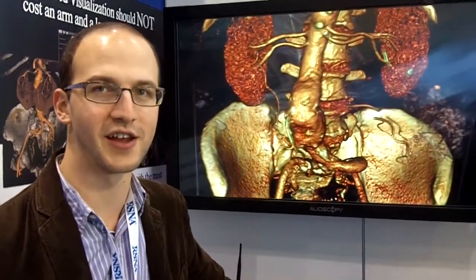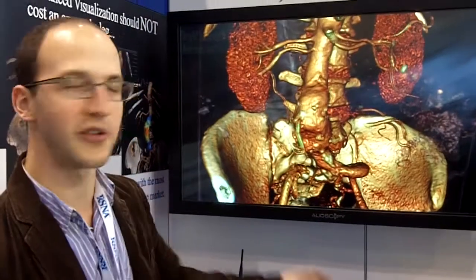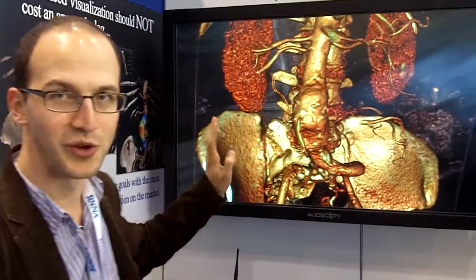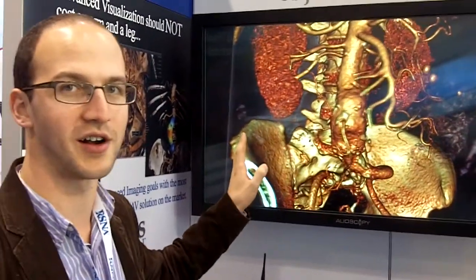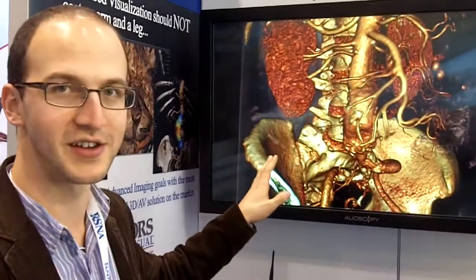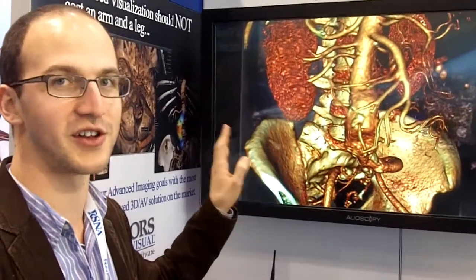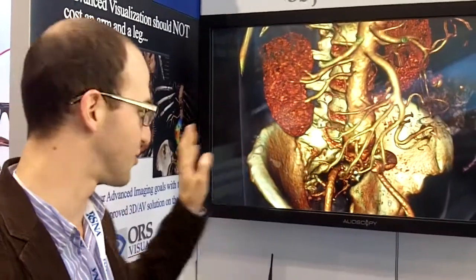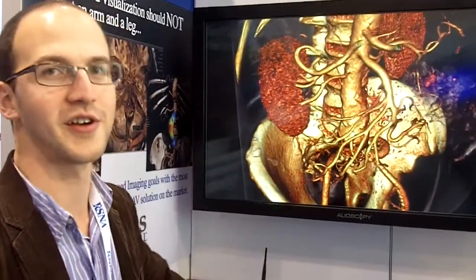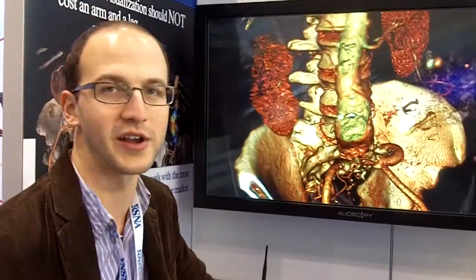This is Dan at MedGadget. We're here at RSNA in Chicago. There's a really cool 3D lenticular screen showing some full CT images that you don't need glasses for. It's part of the Object Research Systems display here at RSNA, and Eric is one of the presenters here.